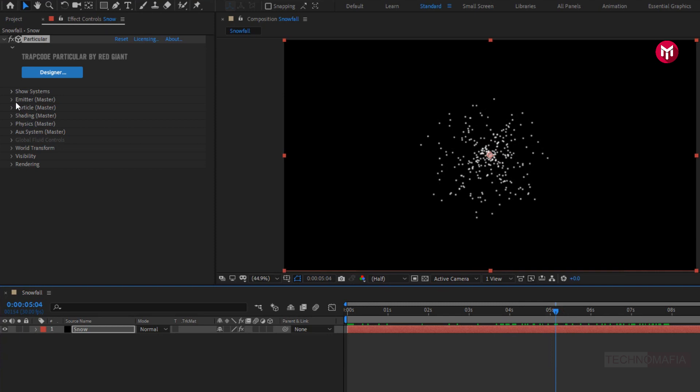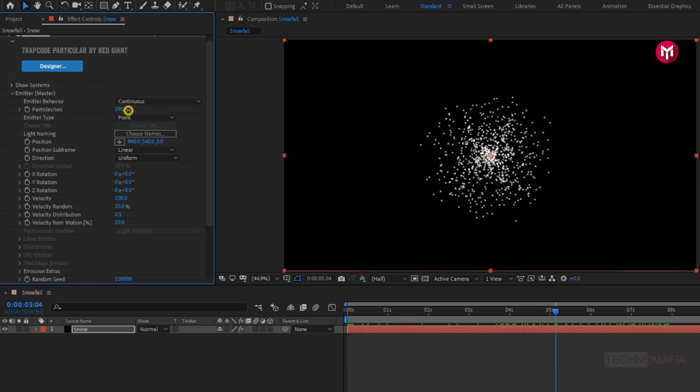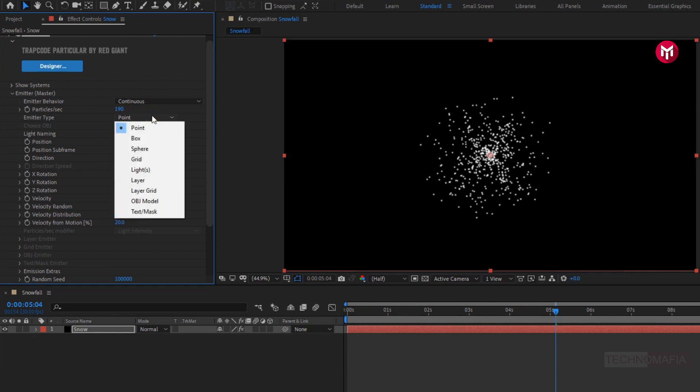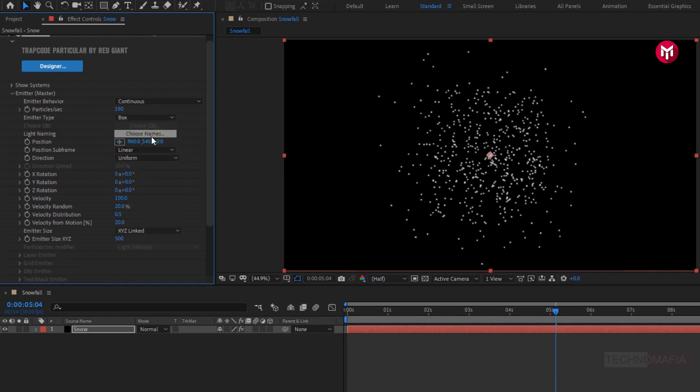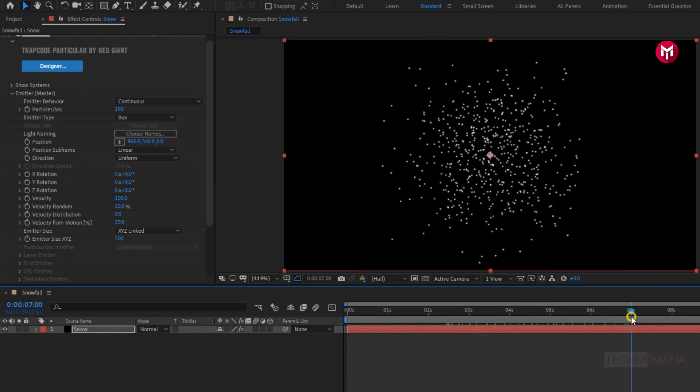Now in emitter. Here you can increase or decrease the number of particles, depending how dense snowfall you want. Here I will set it to near about 190. You can change this value any time you want. Change emitter type to box. Perfect.